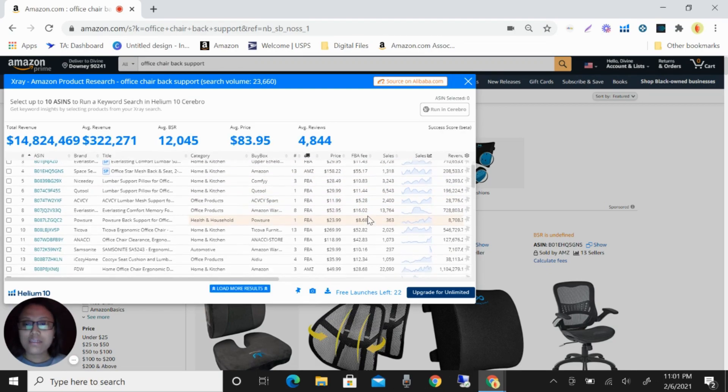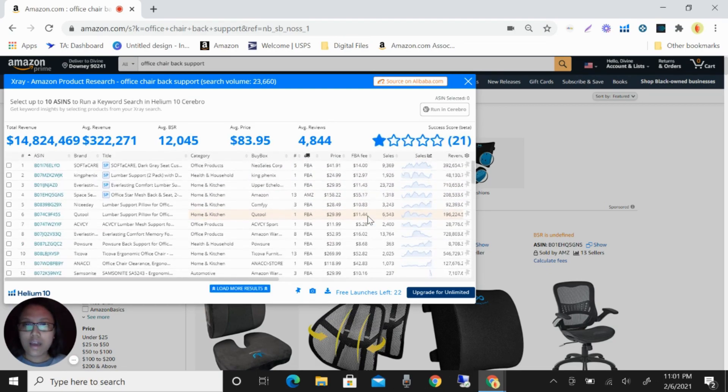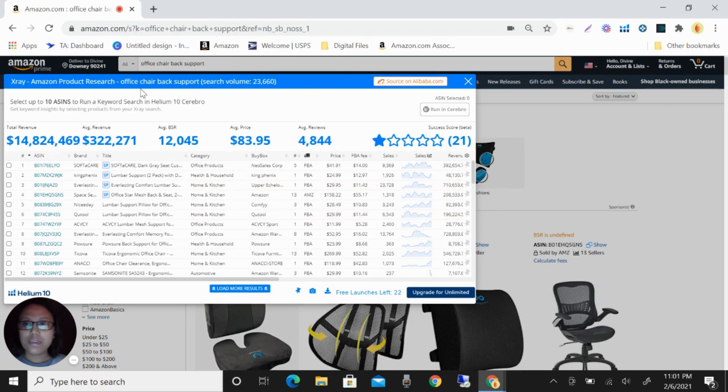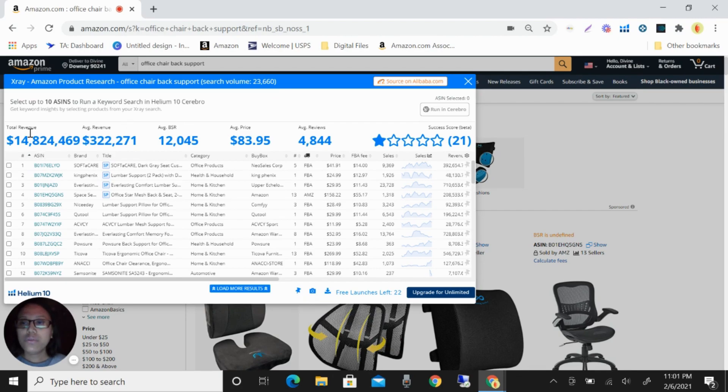Now Helium 10 is going to analyze and get all the data about this product research. So you can see here the search volume is 23,666.